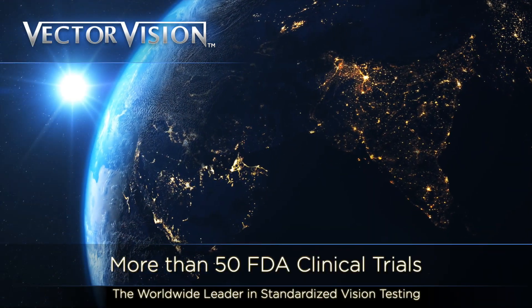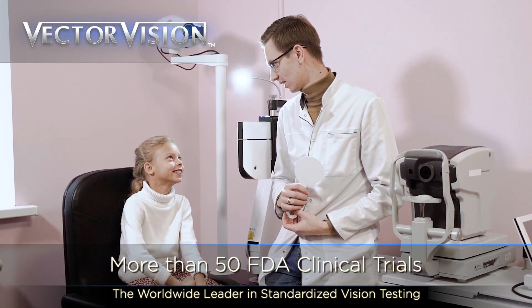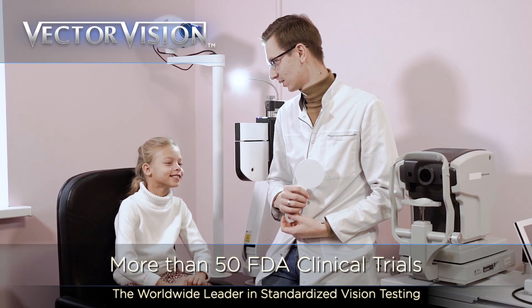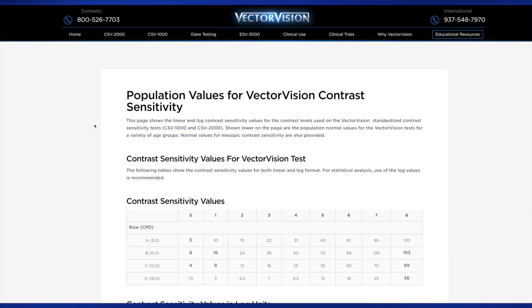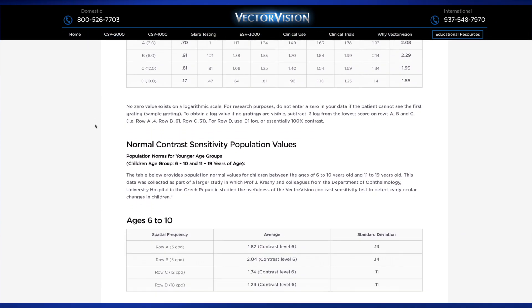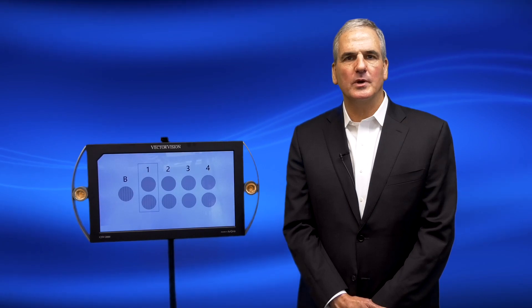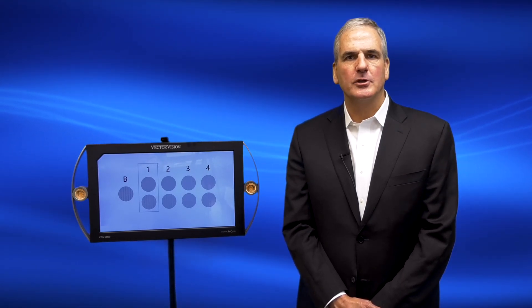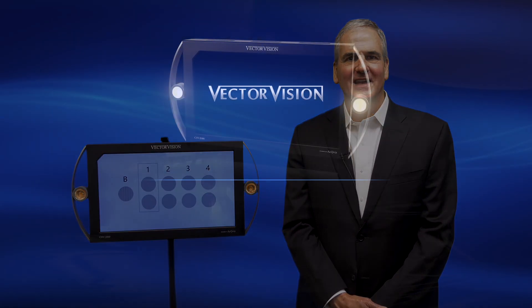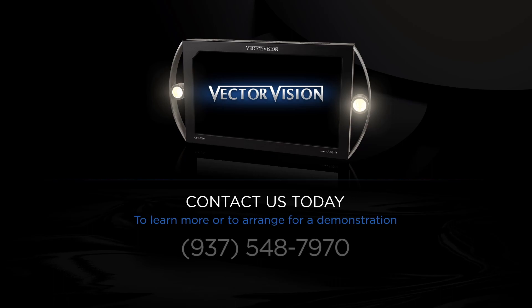VectorVision testing technology has been adopted for use in more than 50 FDA clinical trials and has numerous published papers documenting the sensitivity and accuracy of the test. Furthermore, VectorVision is the only company that has published age-bracketed population norms for contrast sensitivity testing. VectorVision offers all three types of tests — low contrast acuity, letter contrast sensitivity, and grating contrast sensitivity — all presented in a standardized lighting format unique to VectorVision's patented technology. If you'd like to learn more about these tests or receive copies of our published research, please contact us.